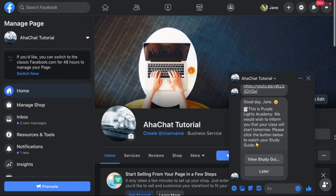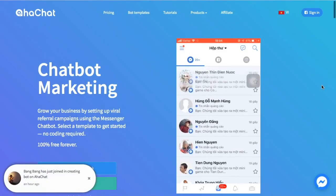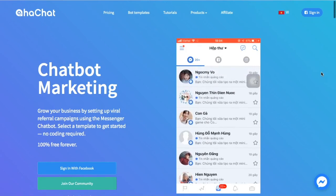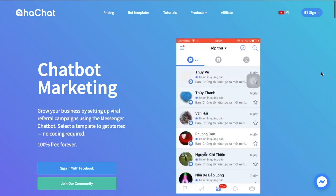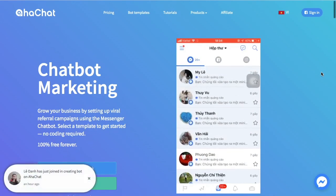So that is how you use your broadcast via message tag. Make sure to utilize this option so you could gain more customers. If you have other questions, simply message our AhaChat page. Thank you and see you next time.